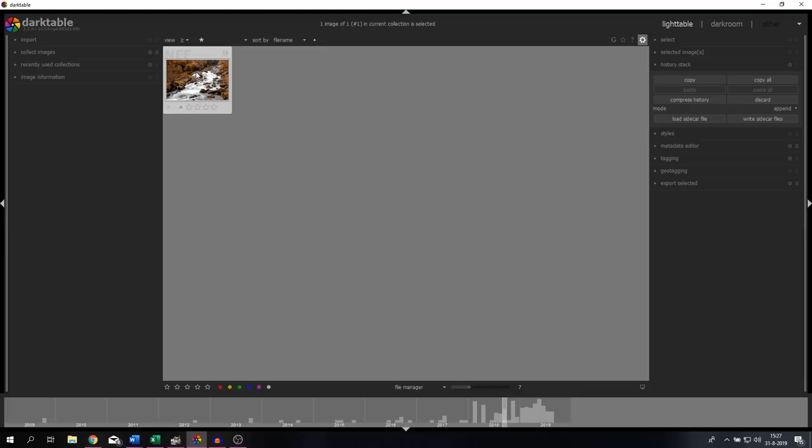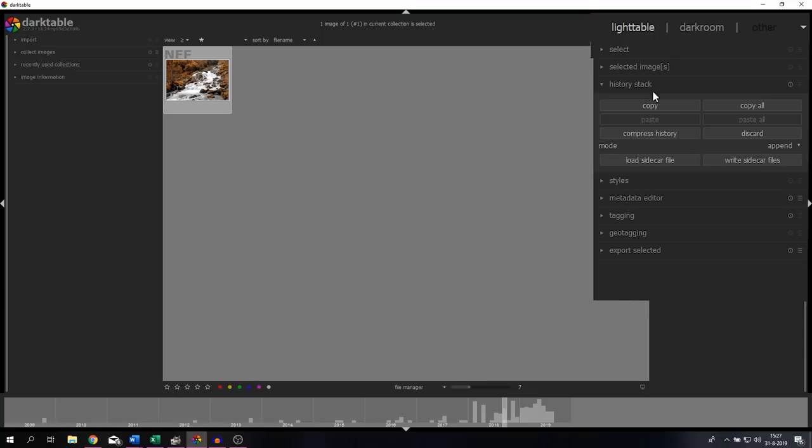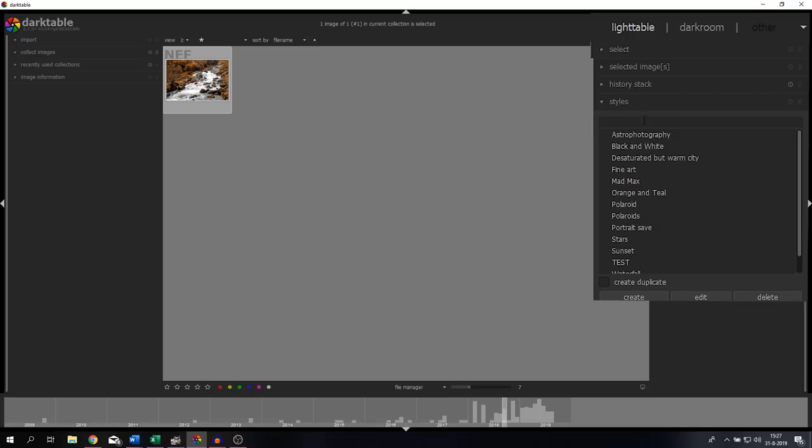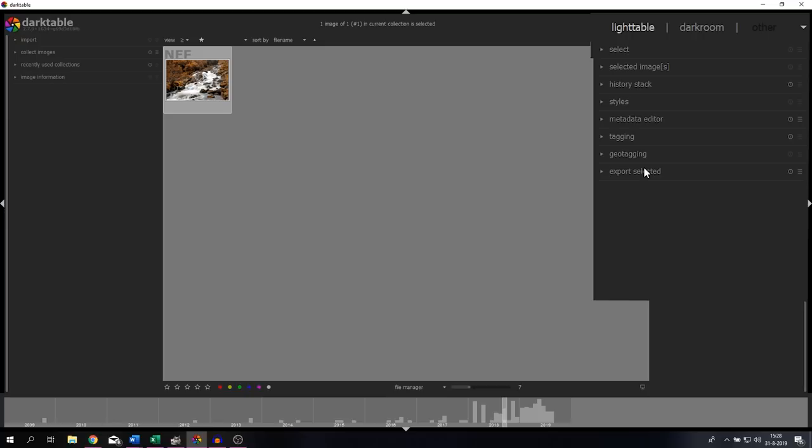About the history stack - everything that you do to the image will be written to an XMP file, which is the history stack. This allows you to copy it or discard it. You can load one if you've got one, so if you download one from someone else you can load that one, or you can write one as well. If you've created styles or presets, you can find them in this menu, the Styles menu. As you can see, I've created a couple of styles that I use with images to help me speed up the edits.